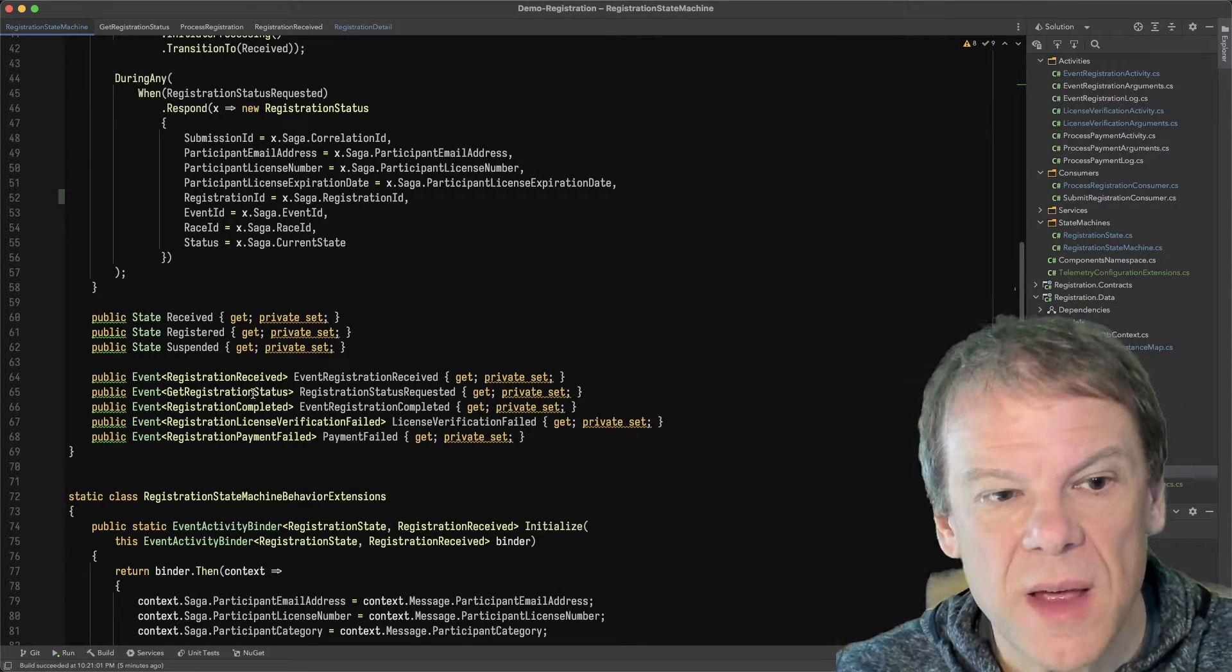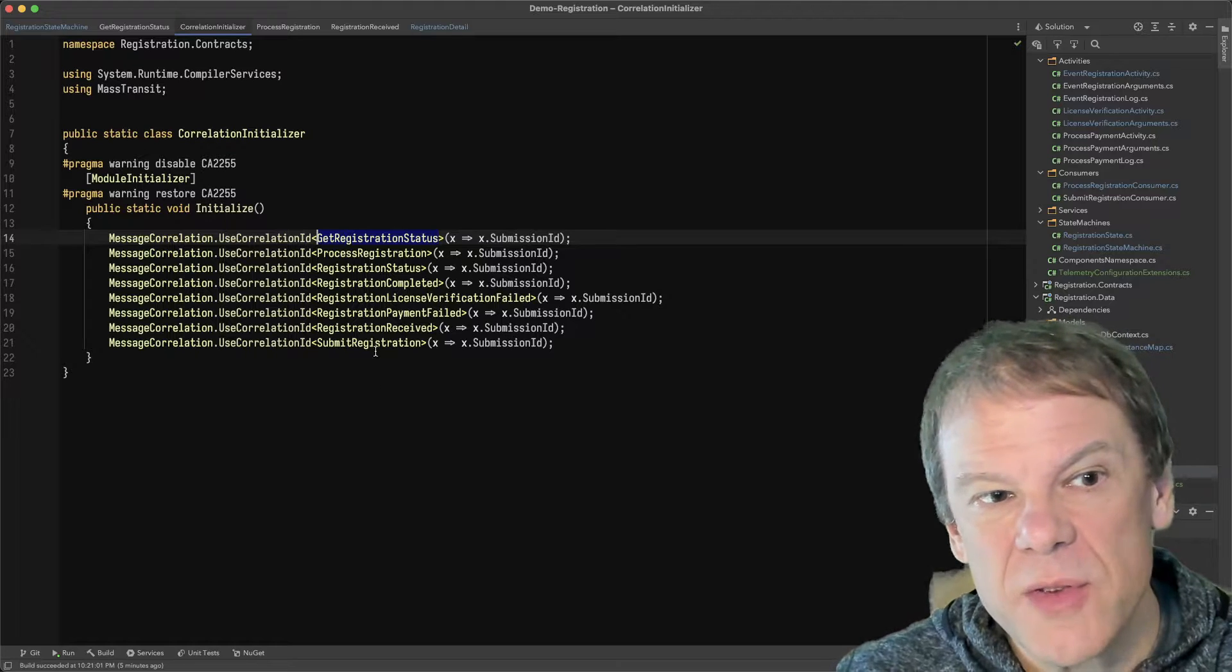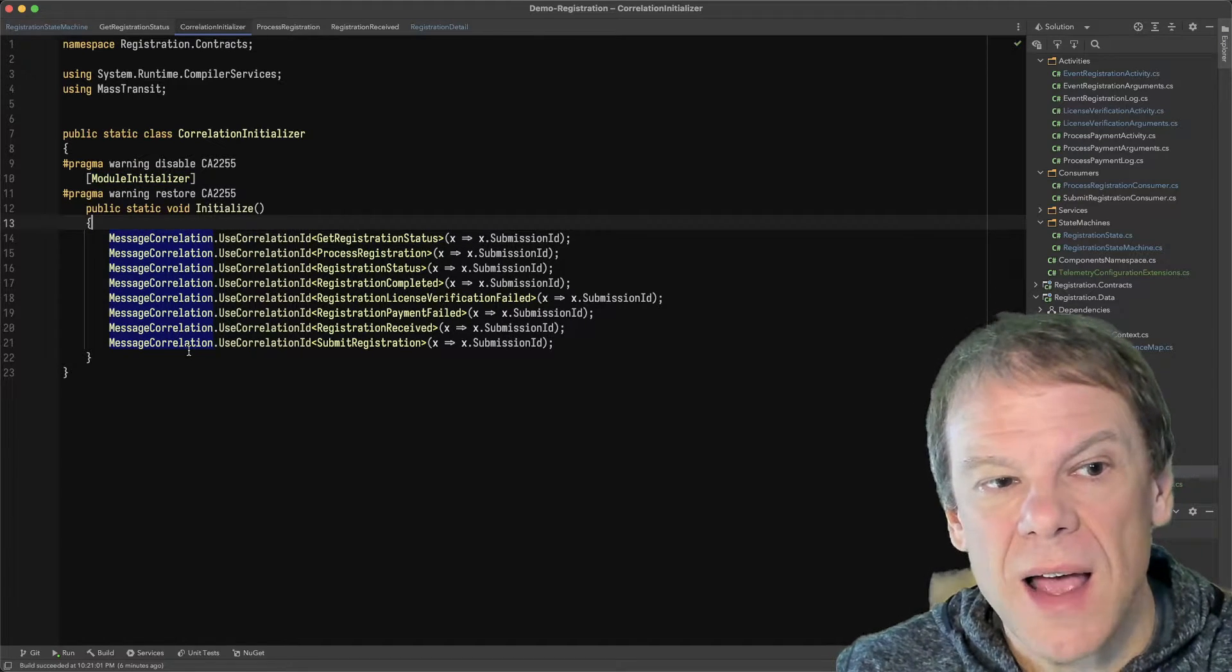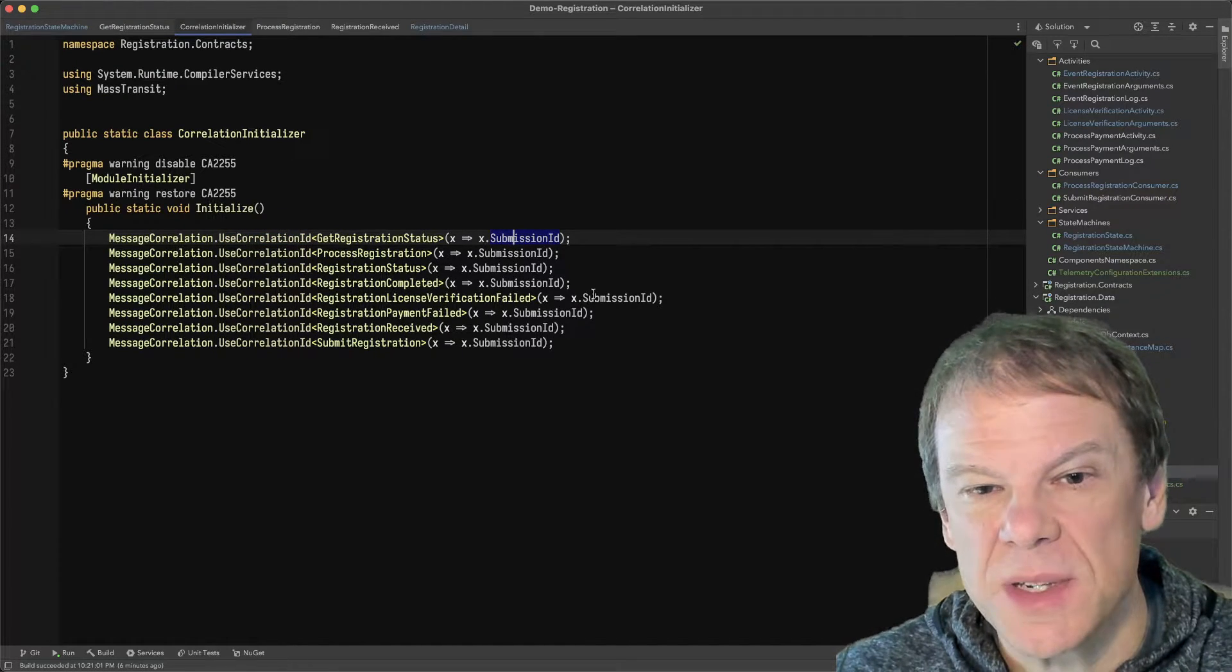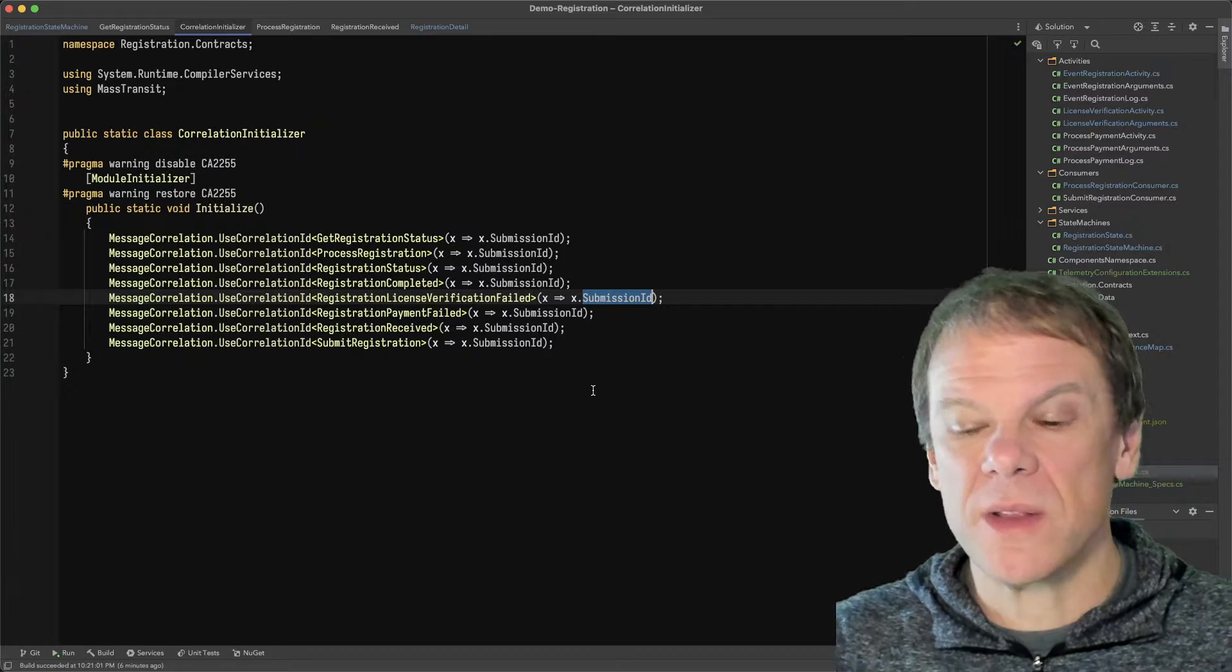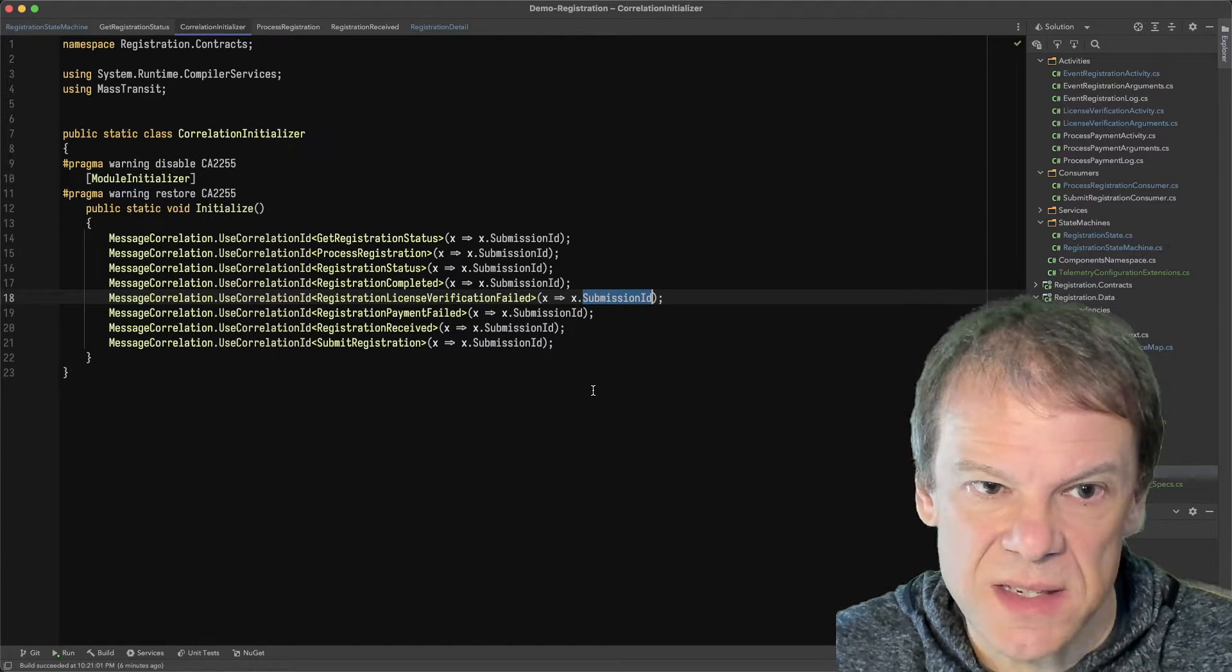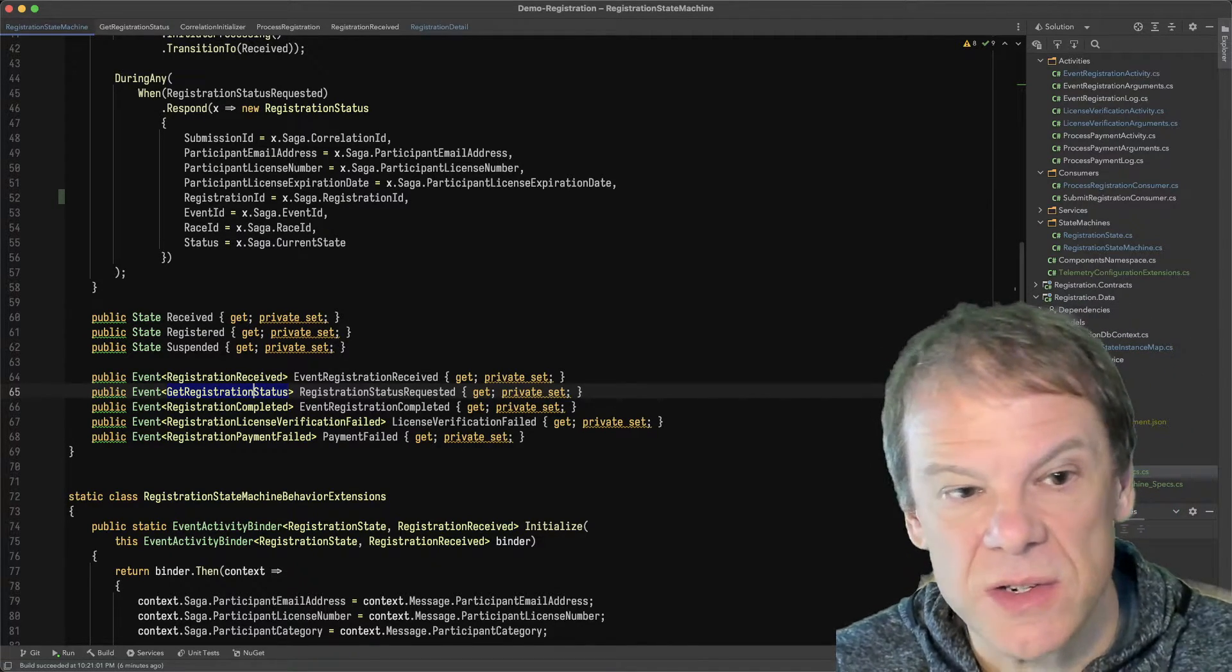I said I would talk about the correlation stuff. Let me cover that real quick. So this get registration status, it has to correlate back to the state machine somehow. And I'm using a feature I called a module initializer inside my contracts assembly. And in here, I'm telling MassTransit what the correlation ID is for every one of these message types. And in this case, it's submission ID. And the reason I'm doing this is because I don't want to have to specify this elsewhere in the system. I want the correlation ID to always be based off this submission ID because that's how these messages get correlated to that saga instance.